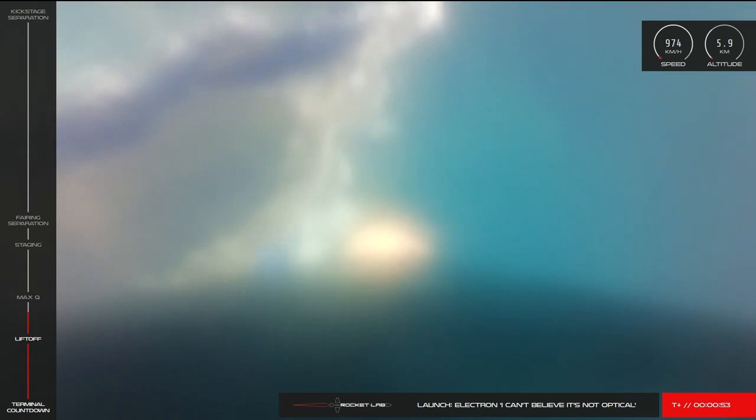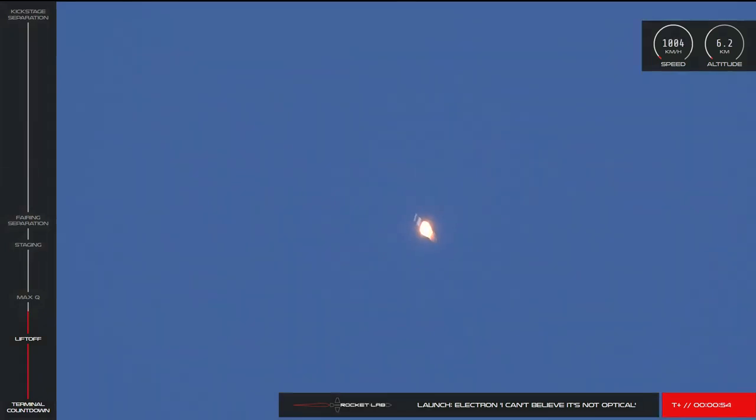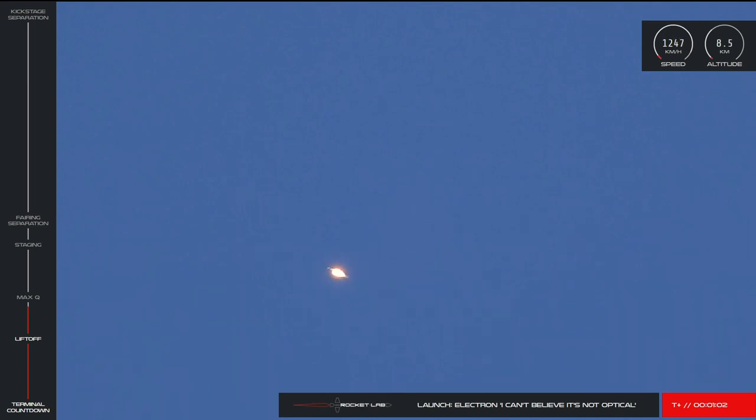One of the first launch milestones we'll come up against is Max-Q or Maximum Aerodynamic Pressure. What this basically means is this will be the point where Electron will undergo the maximum mechanical stress during launch.